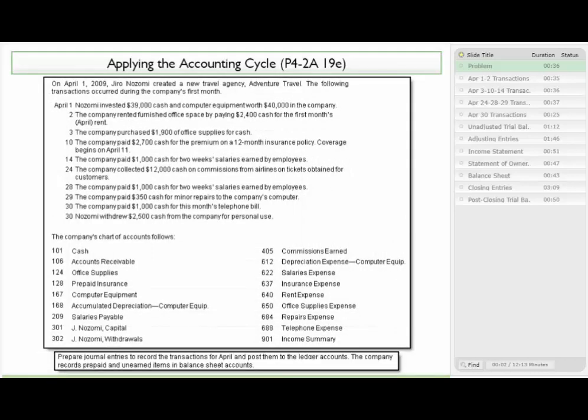On April 1st, 2009, Jiro Nozomi created a new travel agency called Adventure Travel. The following transactions occurred during the company's first month — about 10 different transactions. Down at the bottom of the screen, we're provided with the company's chart of accounts. The first requirement is to prepare journal entries to record the transactions for April and post them to the ledger accounts. The company records prepaid and unearned items in balance sheet accounts.